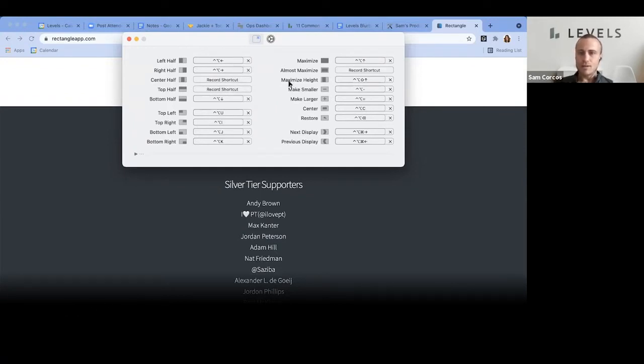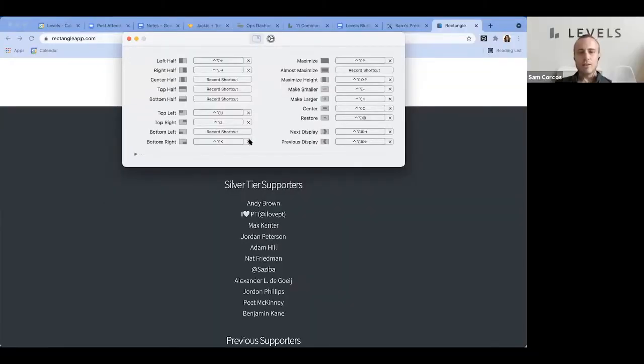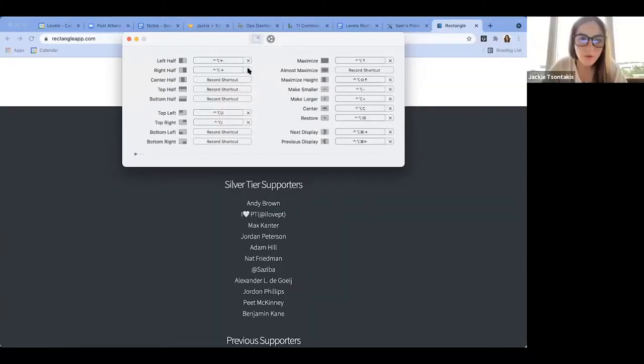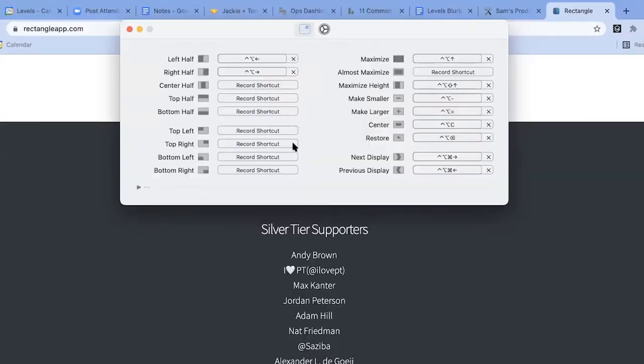So you don't want to have these shortcuts - you just need left half, right half, and maximize. Those are basically the only ones you'll probably use. You probably don't need top left either, so you can get rid of those two. You don't need maximize height, you don't need any of those. If you end up finding these are useful, you can add shortcuts back in.